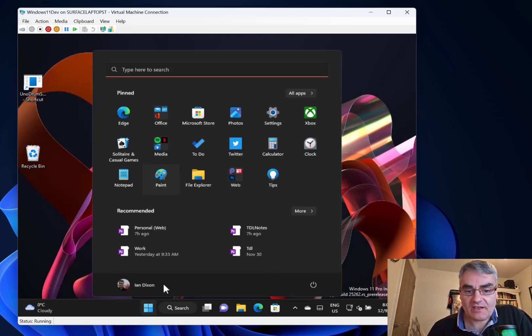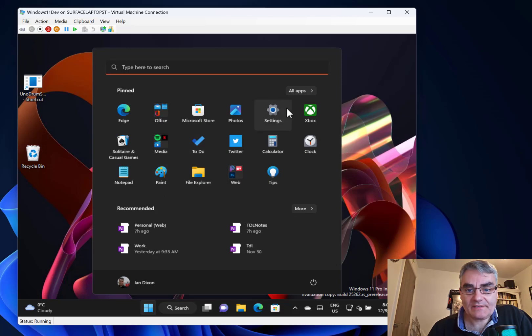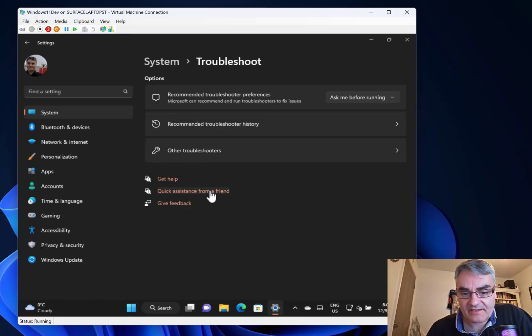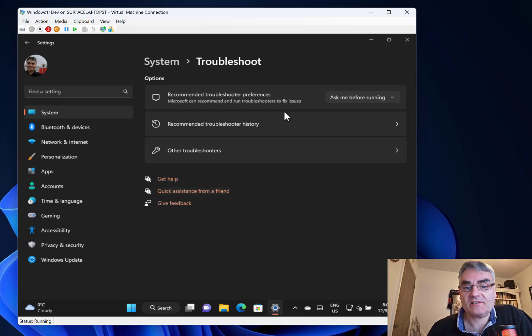There's one other change in settings - the quick assistance for a friend in settings in the troubleshoot section. The rest of the changes are just fixes.